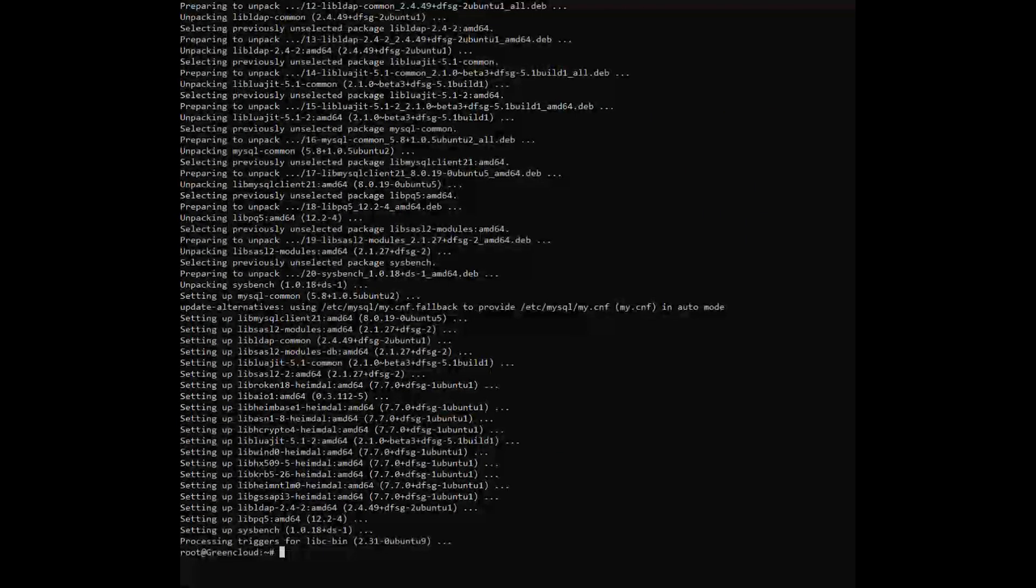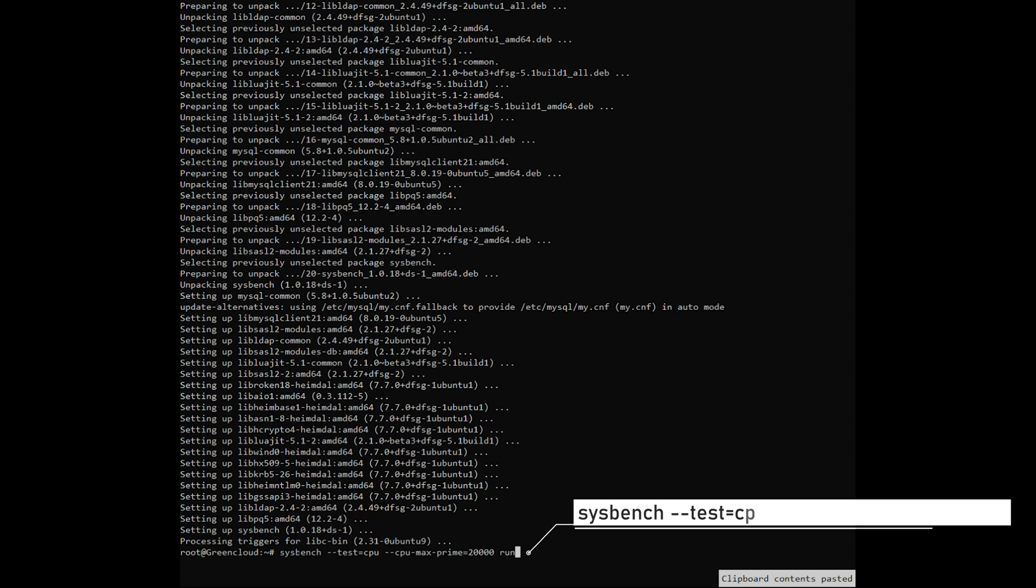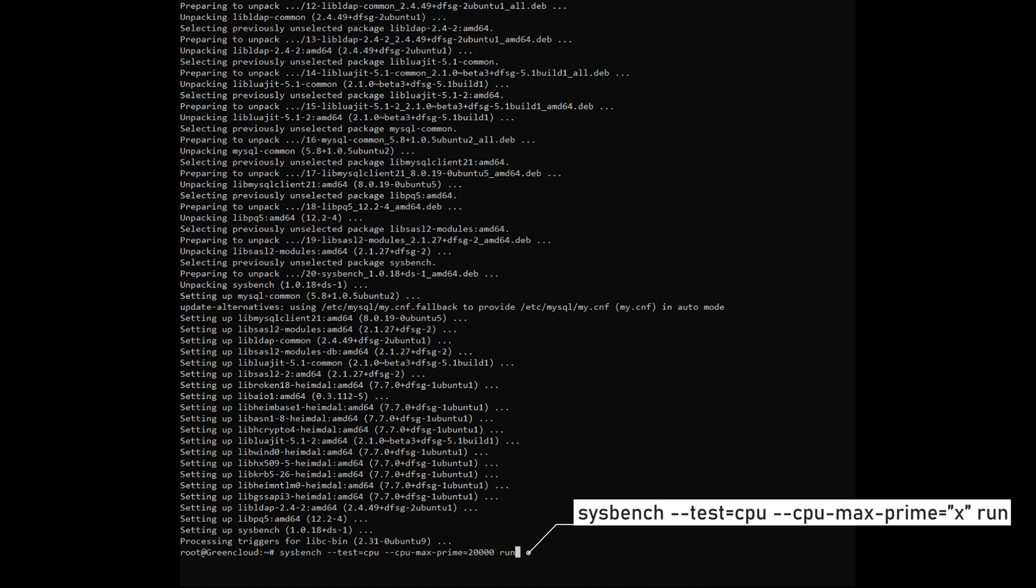The following command will ask the system to perform one prime number calculation up to X times. X times will be specified by the CPU max primes parameter. All calculations performed are 64-bit integers. This command handles only one thread.